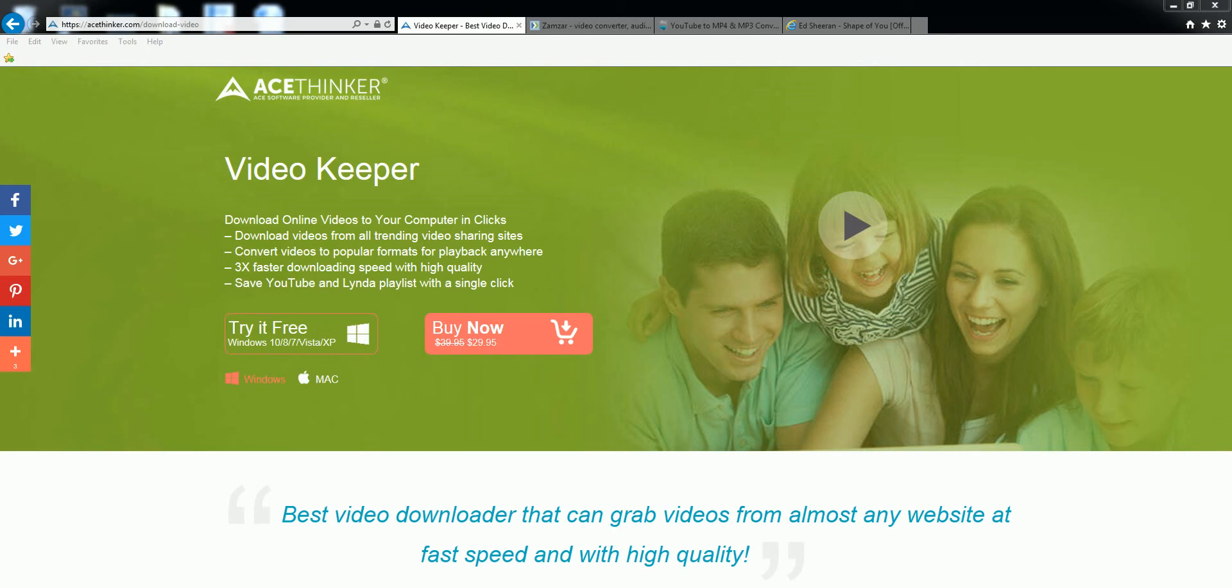The first way would be AceThinker's Video Keeper which you can get from acethinker.com/download-video. You need to click on try it free and it will download the program for you.